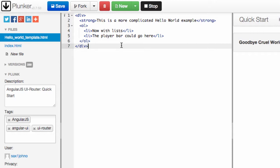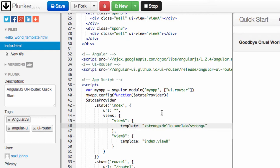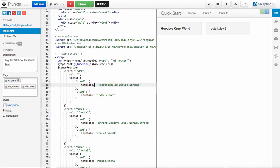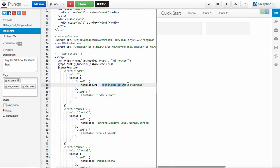This could be your player bar or whatever other views you want to embed. So what you do if you want to get the file is you just say template URL instead of template, and then you give it the name of the file.